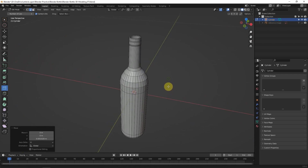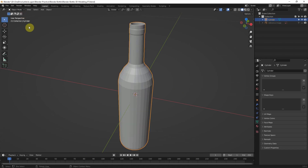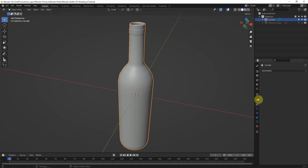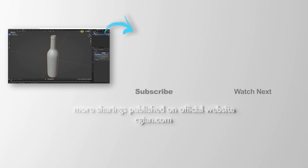The overall shape is done. We can go to object mode. We can also use the Subdivision Surface modifier to make it smooth. This is how we make a 3D bottle in Blender.